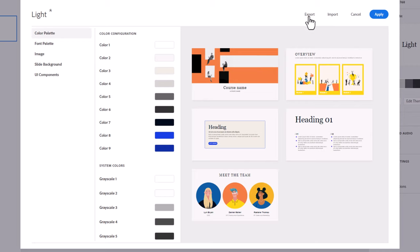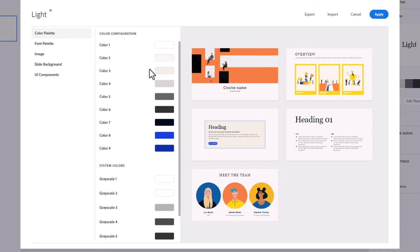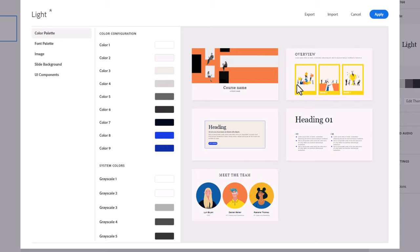So the controls across the top, we can export a theme once we've built one. We can import a theme that someone else has built for us. Cancel will just return us to the Adobe Captivate interface, and apply will apply those changes to the current theme or to the theme that we're working with for this particular project. Down the left-hand side, you'll see there are five categories, and we'll go into a bit of a deeper dive into the UI components in a little bit.